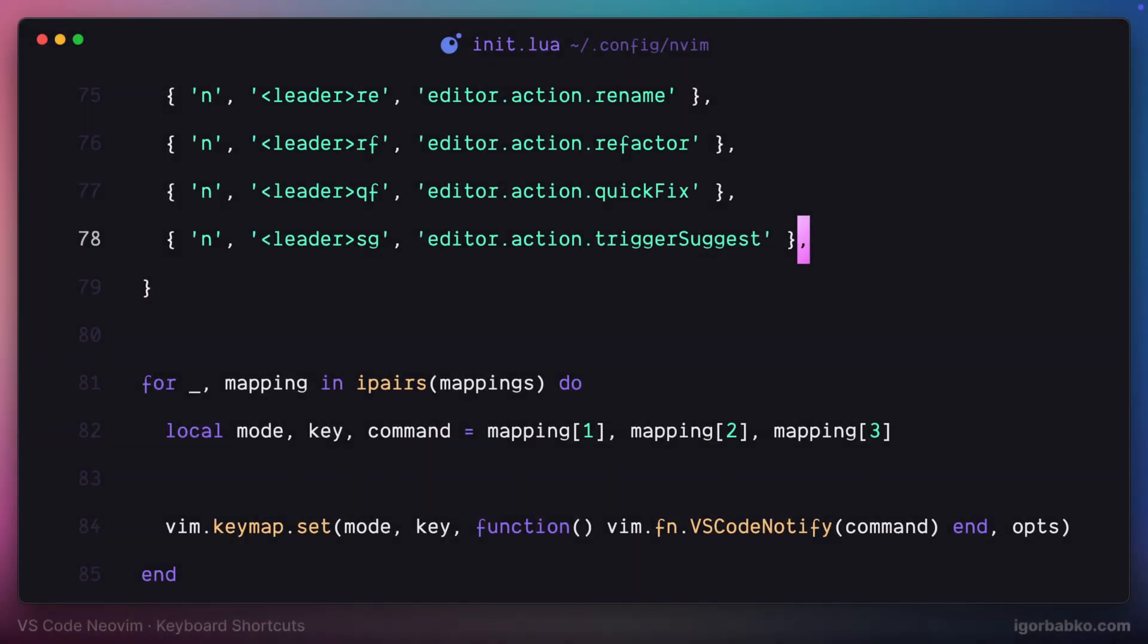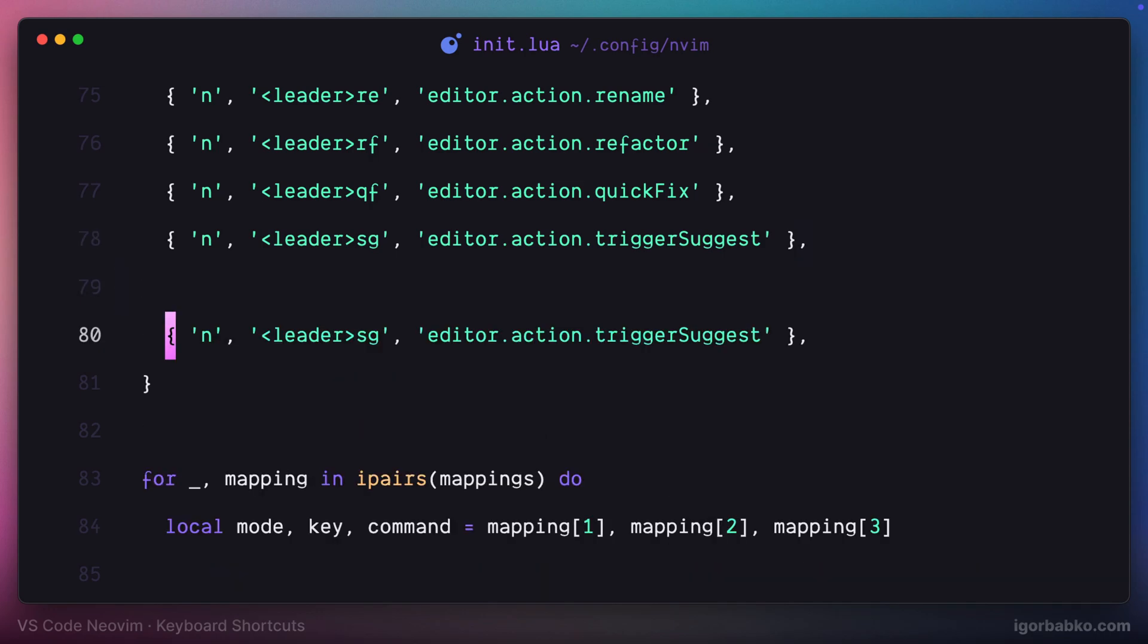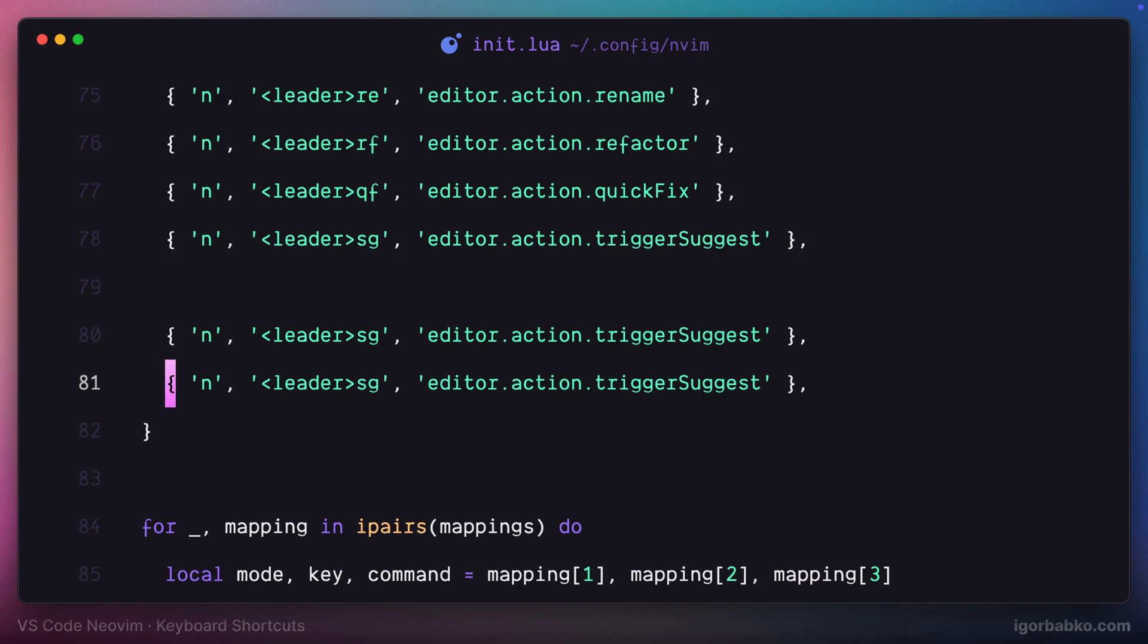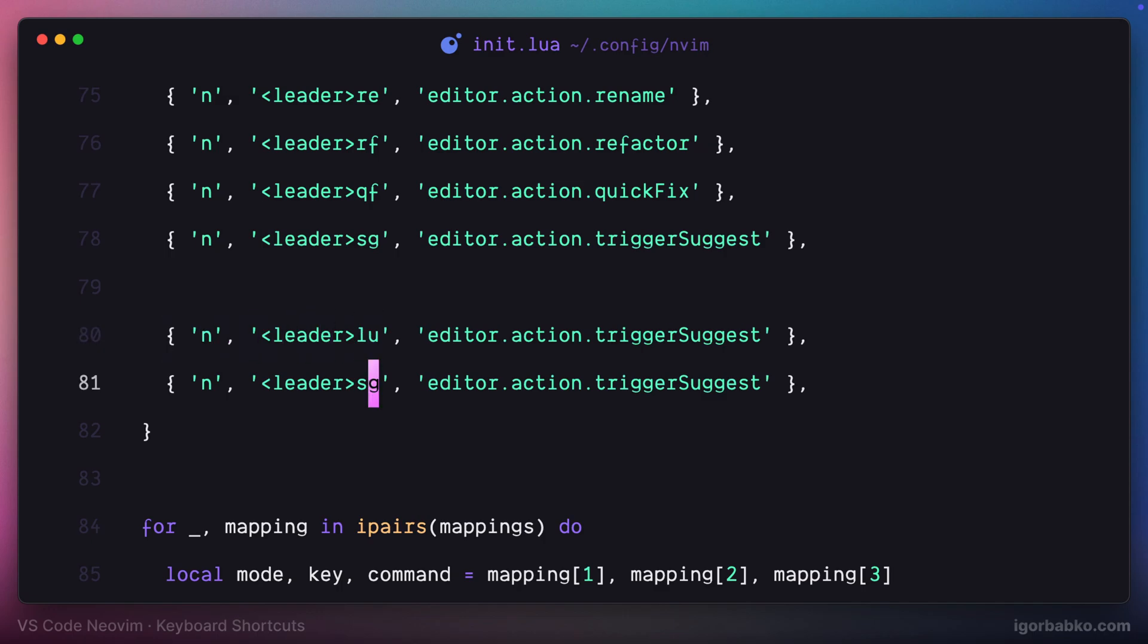Now let's add keyboard shortcuts that will help us manipulate lines and apply formatting. Sometimes we need to quickly copy the current line, and to do so I'm going to use space LU shortcuts that will basically copy the current line and put it on top of the existing one.